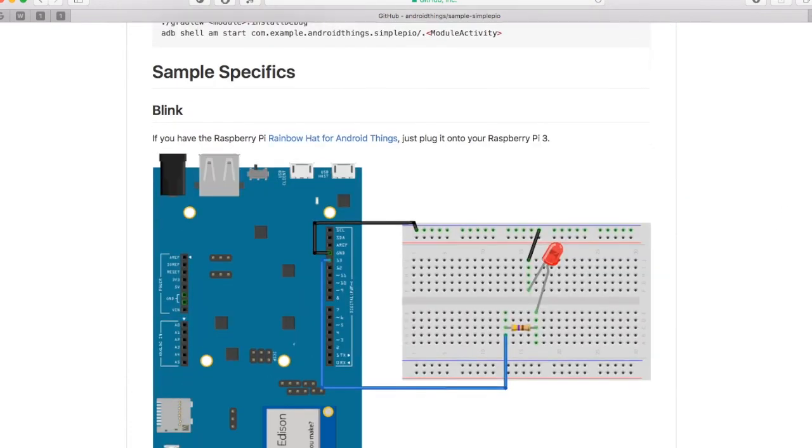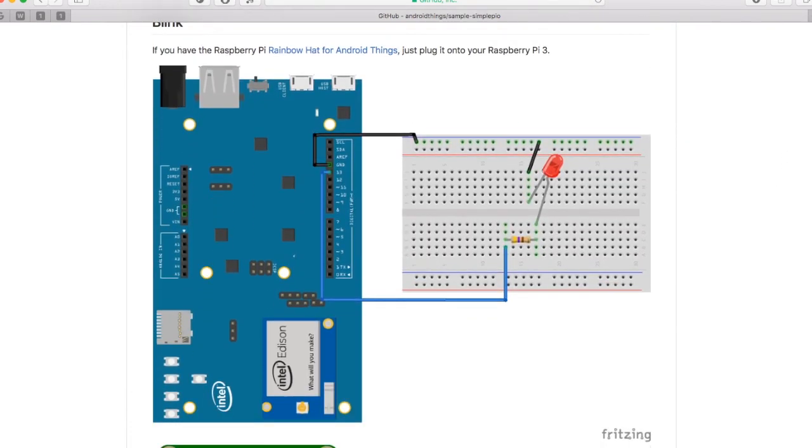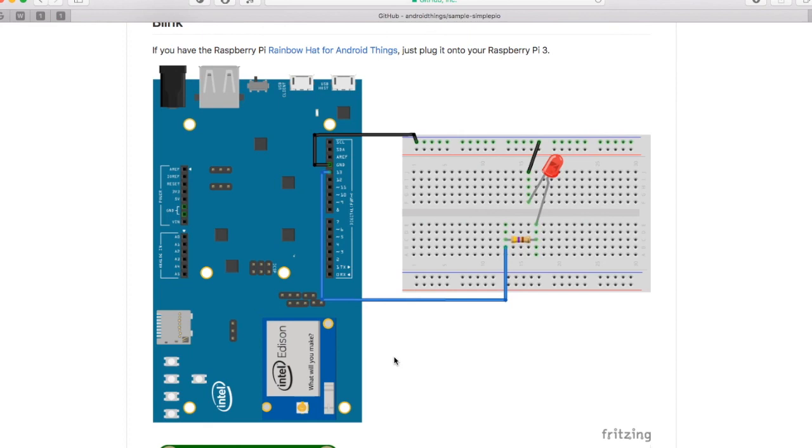This is the schematic: a simple LED with a resistor connected to GPIO13 as well as the ground. And you should see that the LED is now blinking.